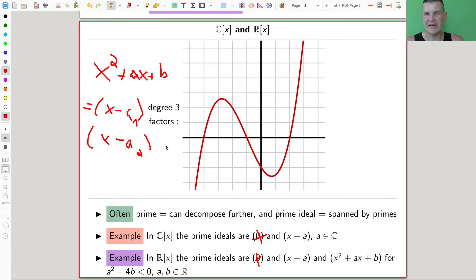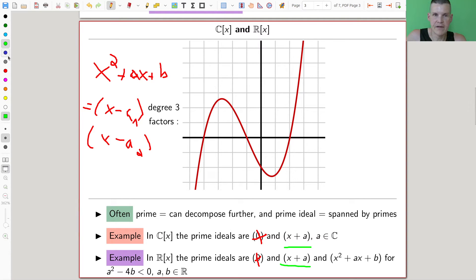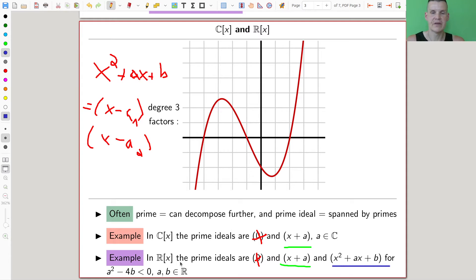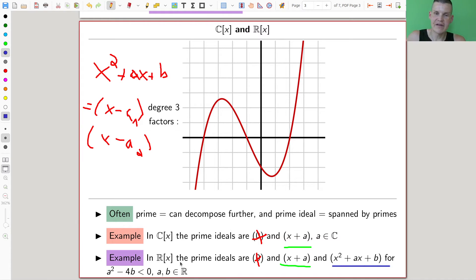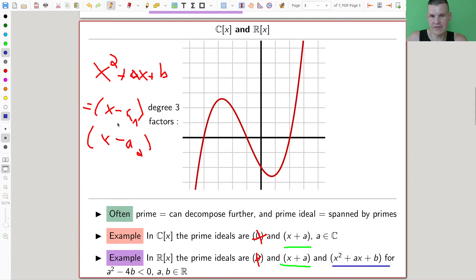In the real case, the prime ideals are a little bit more exciting. There are, of course, the linear factors as before, where A is a real number. But it could also be a degree-2 equation. Because whenever a degree-2 equation has roots that are honest complex numbers — not real numbers — then it's actually prime. You can't factor it any further over the real numbers, because the roots are complex.